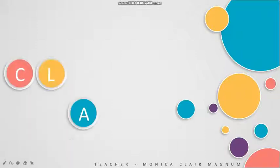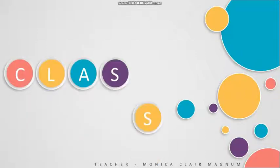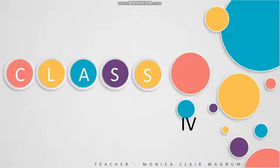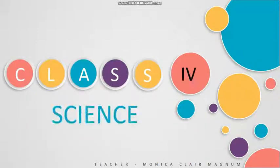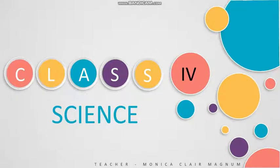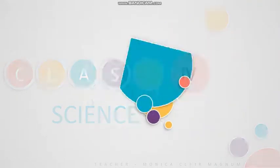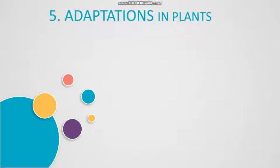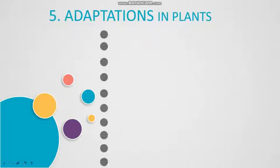Hello students, today I have a brand new video for you on the subject Science. And the chapter that we will be discussing today is Chapter 5, Adaptations in Plants.